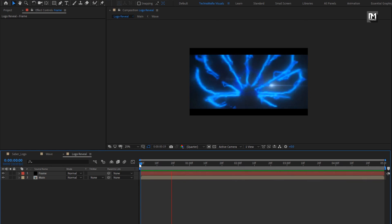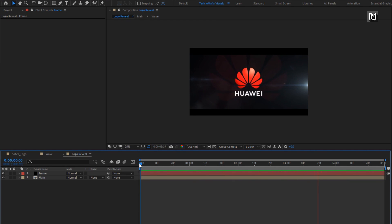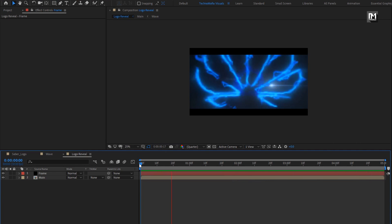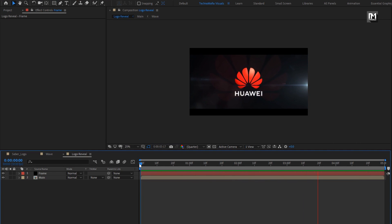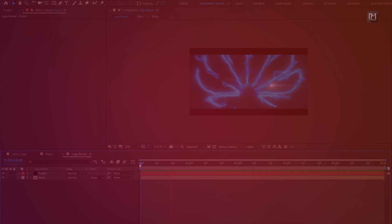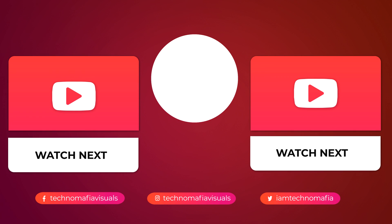Perfect. Here our Saber logo reveal is created. Thank you guys for watching this video. See you next week with another awesome tutorial.